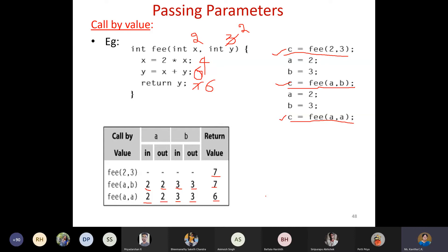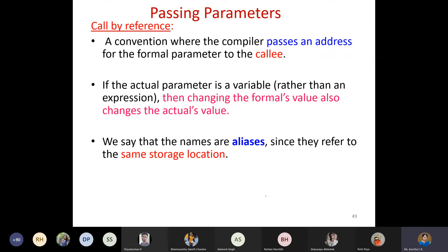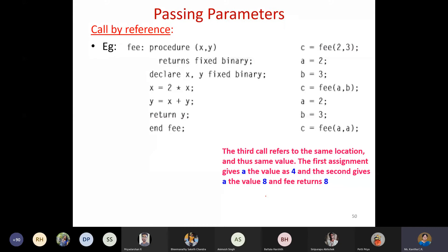Proceeding to the next convention: call by reference. In this convention, instead of passing the value, we pass the address for the formal parameter to the callee. Therefore, whatever modification is made at that address will be visible to the caller as well. This is known as aliasing — the formal parameters are aliases because they use the same storage location.